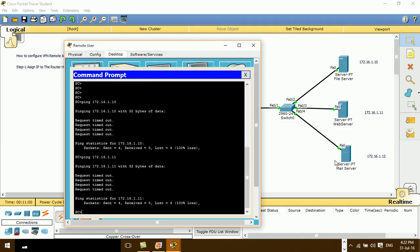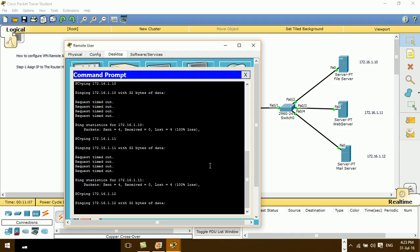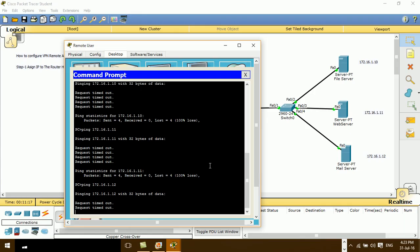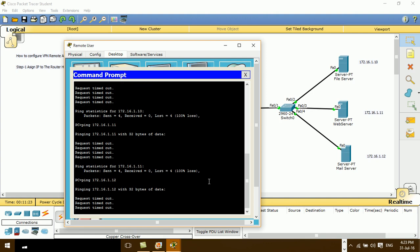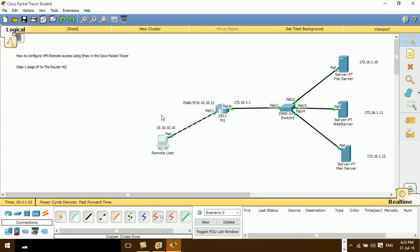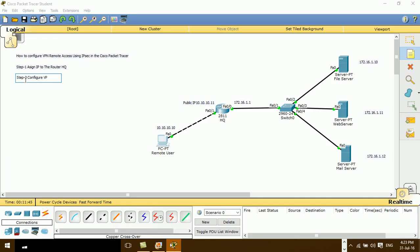I also try to ping to the web server and to the mail server — it's not working as well. Okay, Step 2: configure VPN remote access.